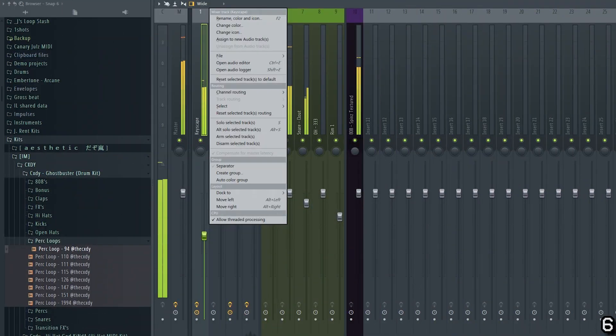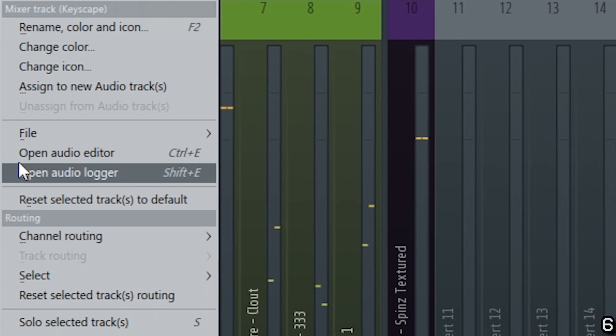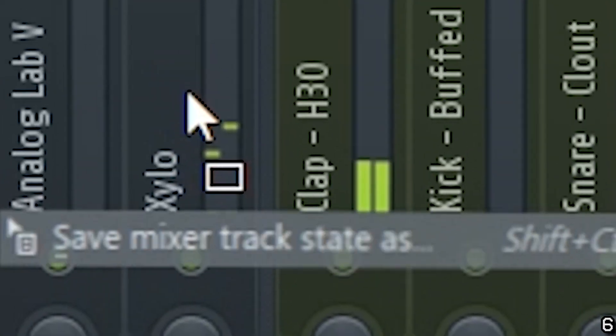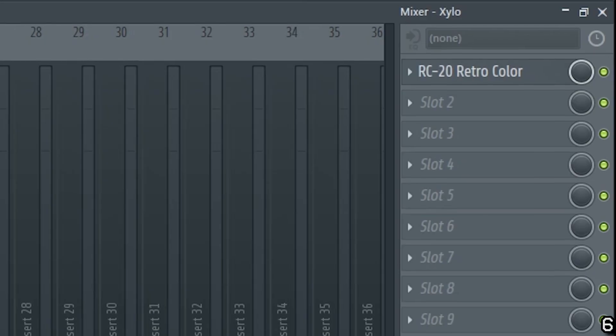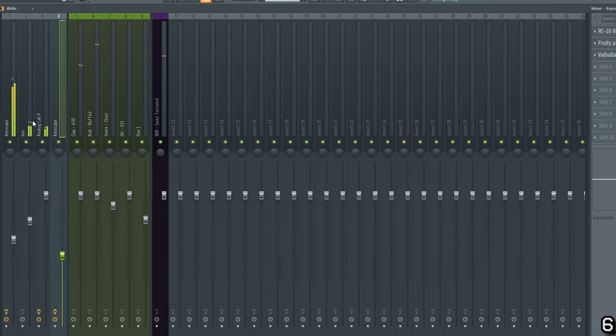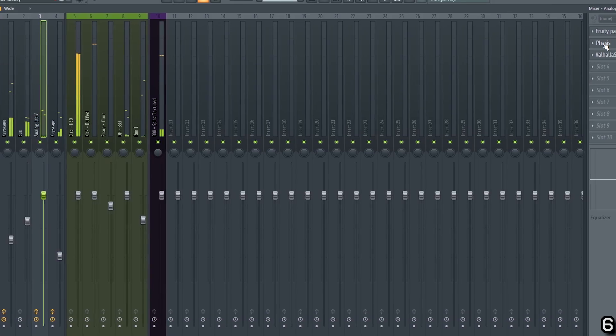You might already be aware that you can clone an entire effects chain by right clicking a mixer channel, selecting save mixer track state as, and dragging and dropping it into your target channel.